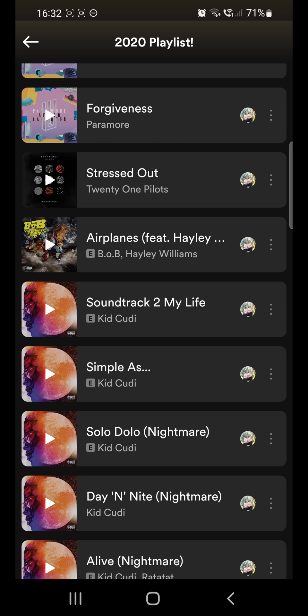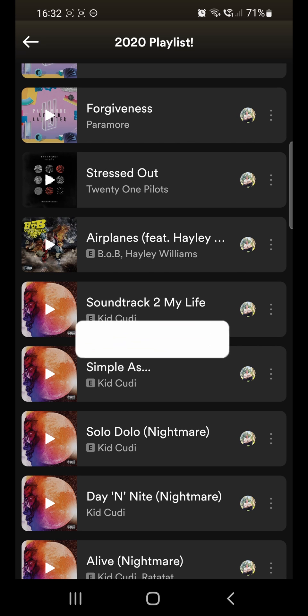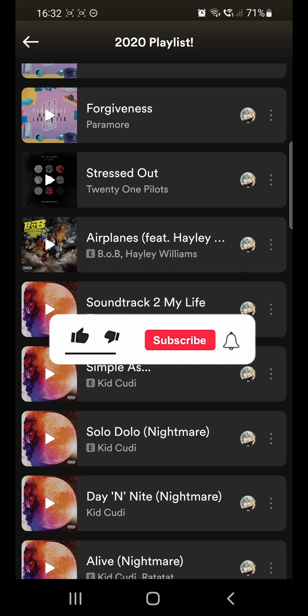And that's pretty much it — that's how you remove a song from a Spotify playlist. If this video helped you out, don't forget to drop a like and subscribe for more. See you in the next video, take care.